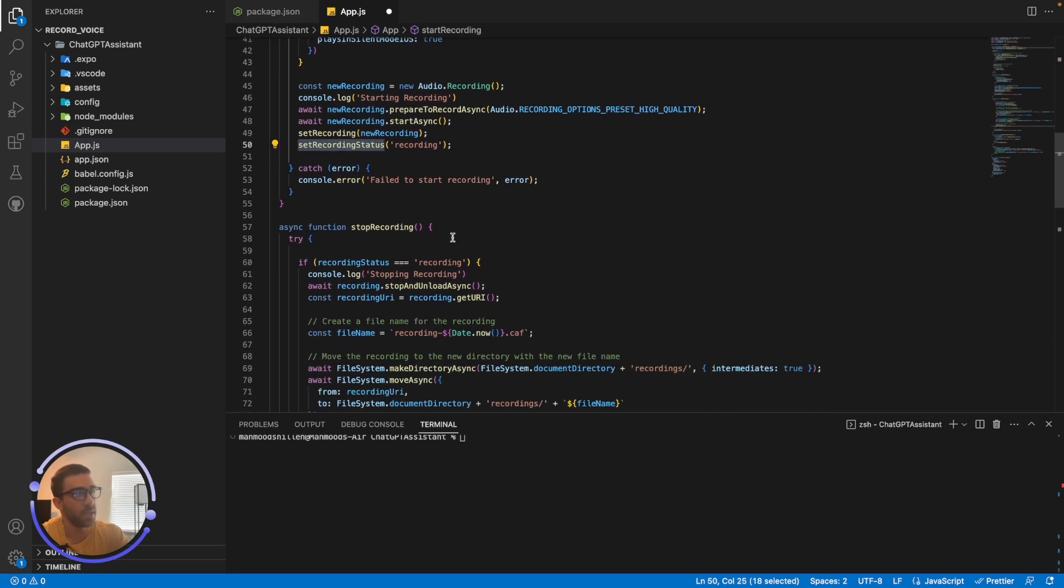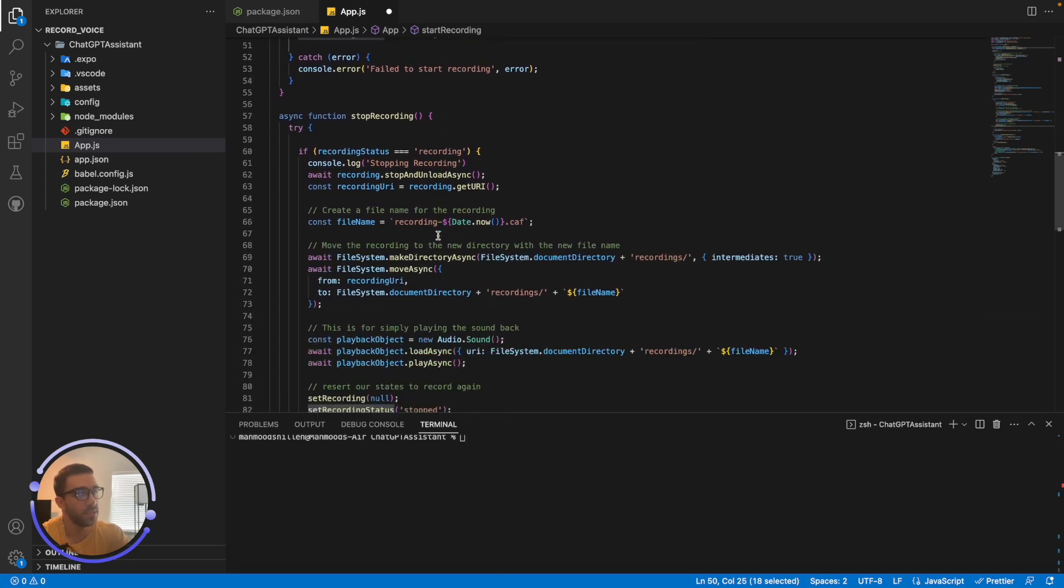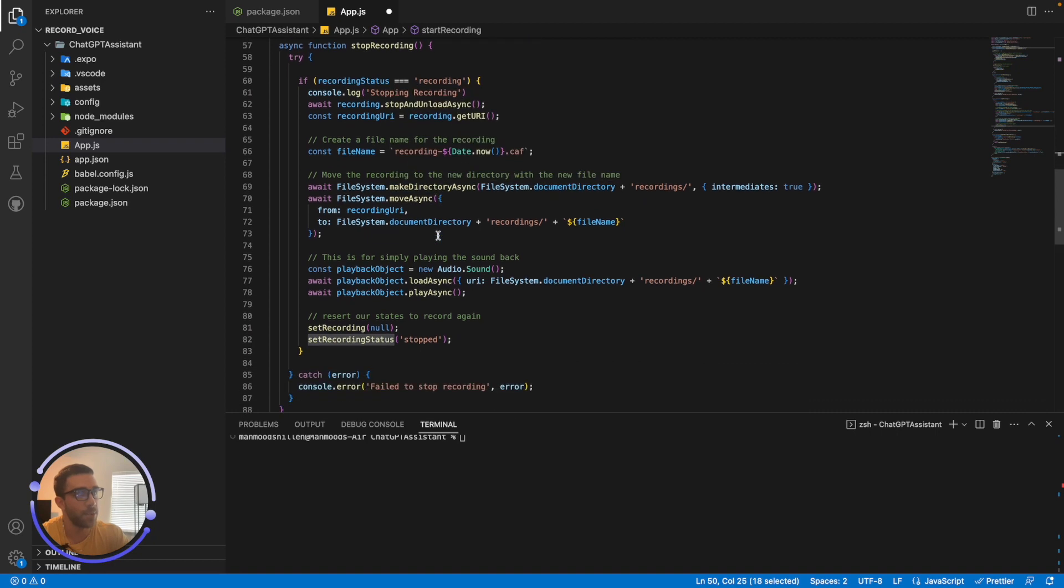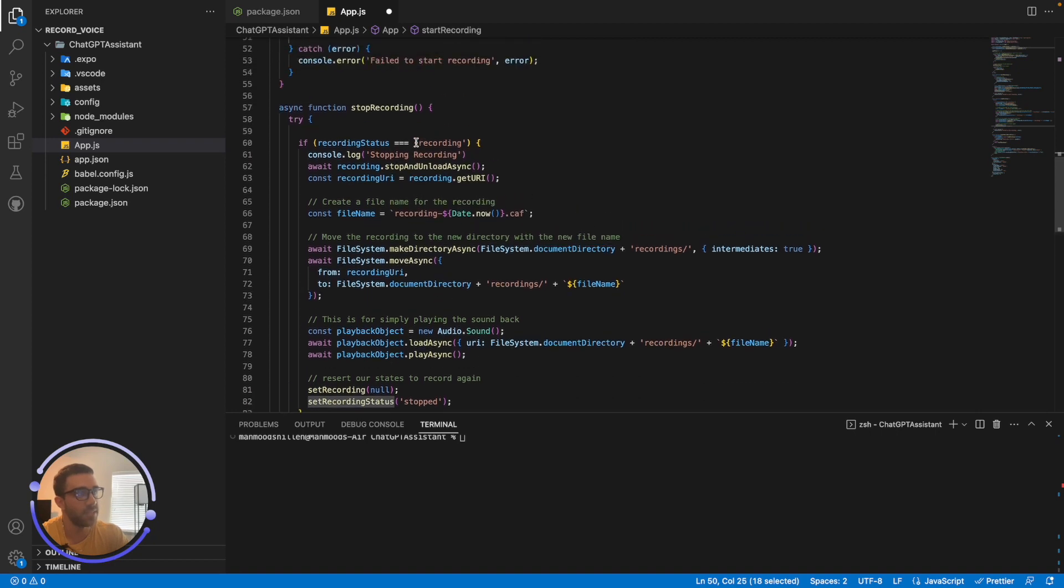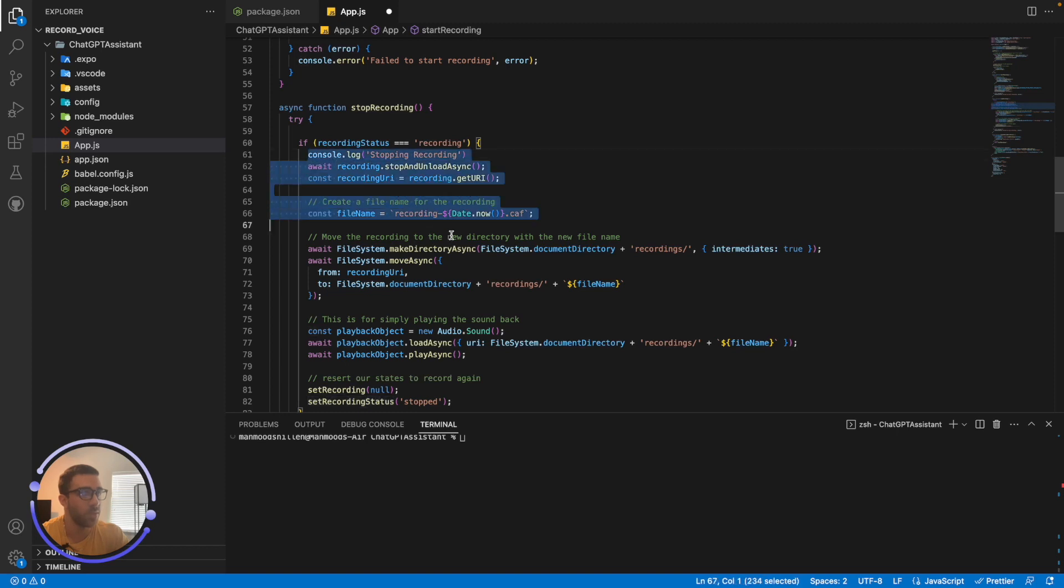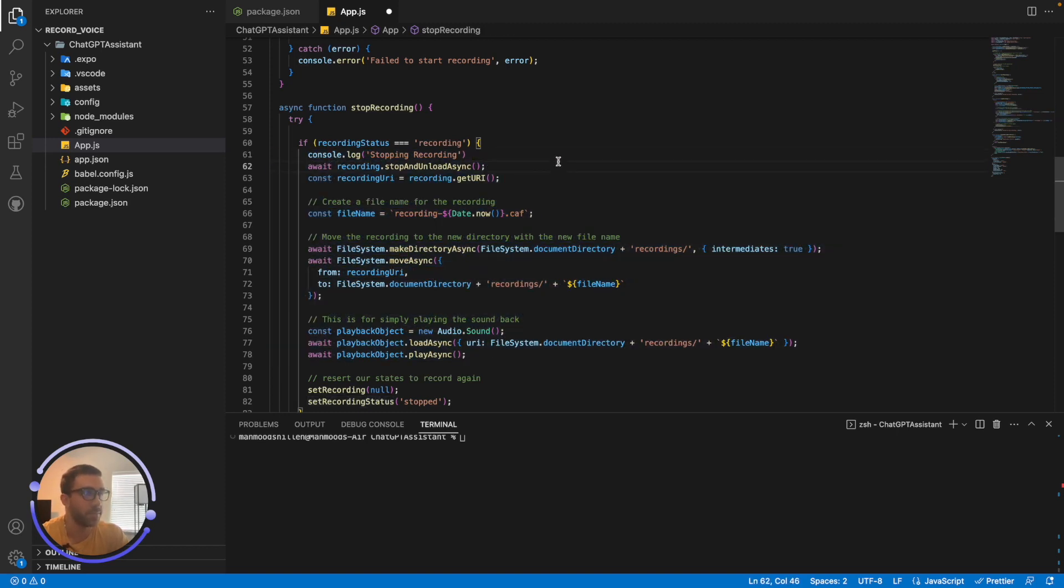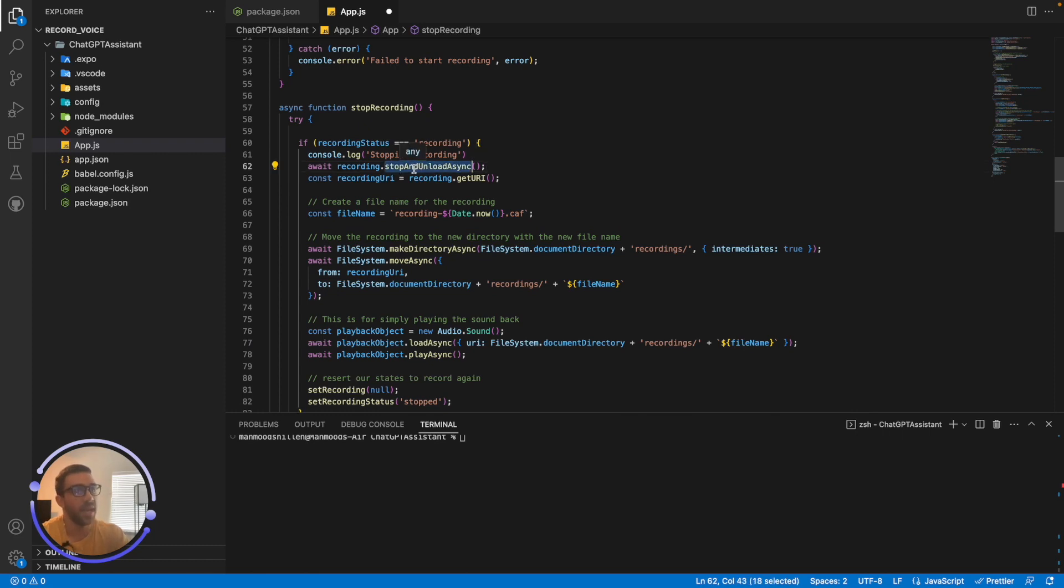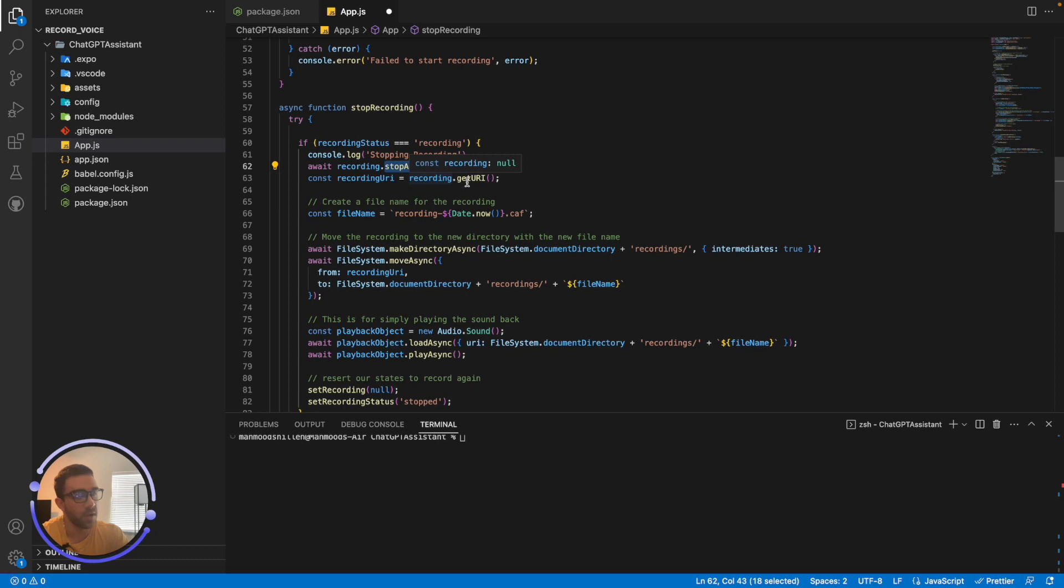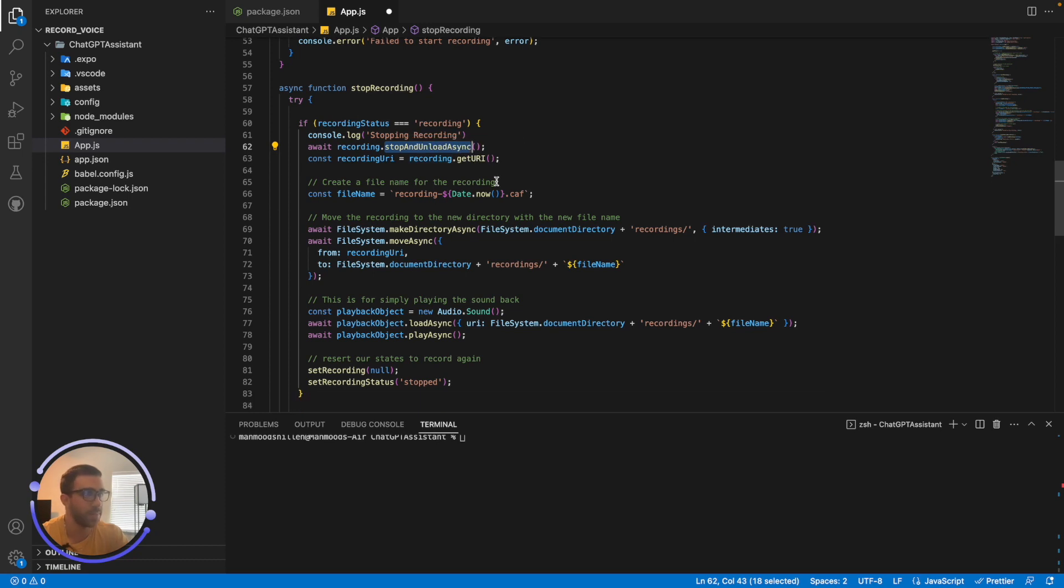Okay. So the next function I have is the stopRecording function. So I'm saying if the recording status is recording, what I want to do is I want to do all of this code here, which is pretty much stop the recording and playback the recording. And what it's doing is in the first step, it's actually stopping the recording itself. And once you await the recording is stopped, you should get a recording URI from the recording.getURI.